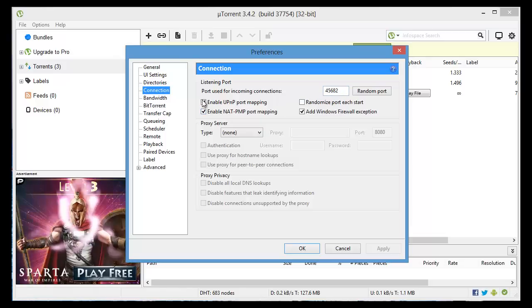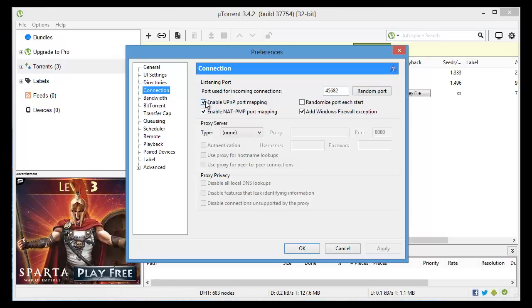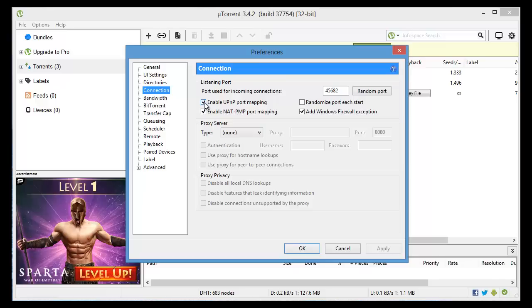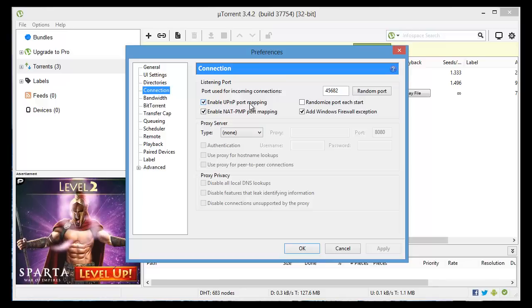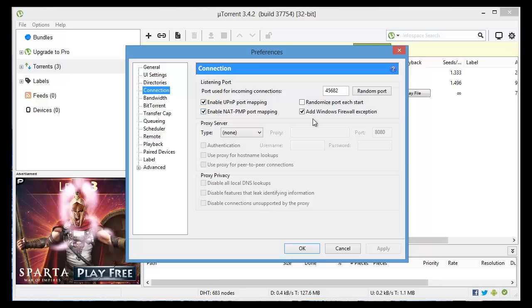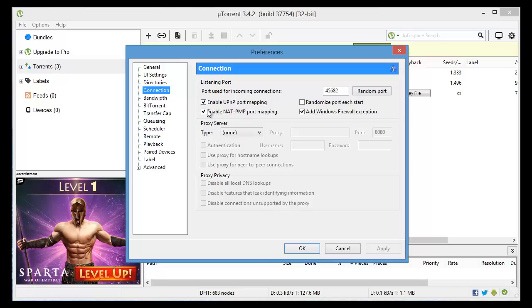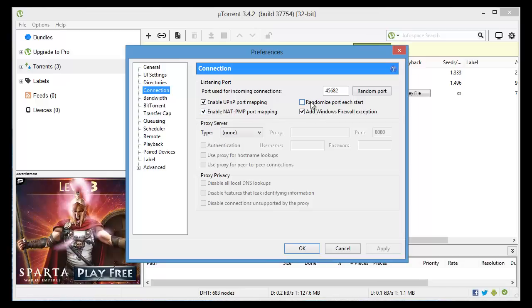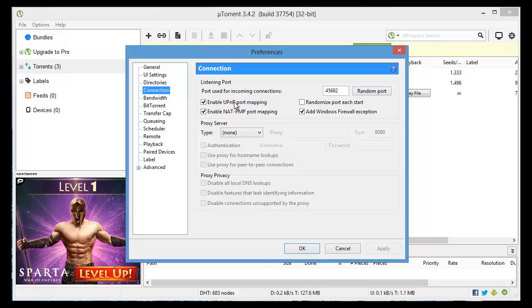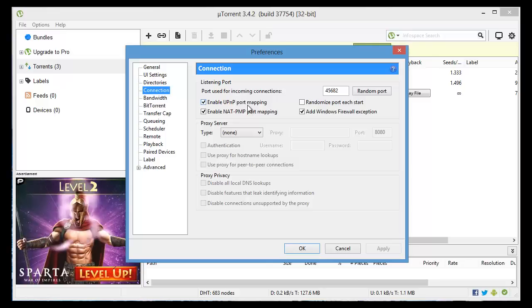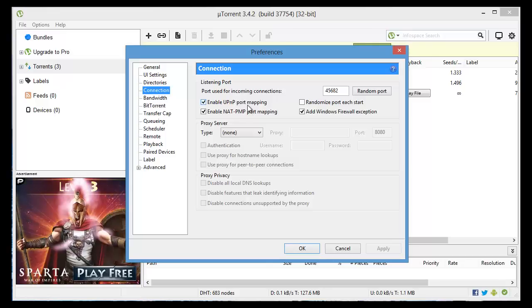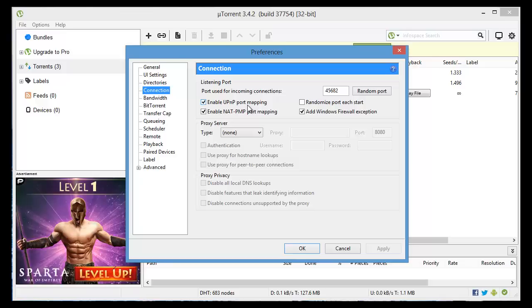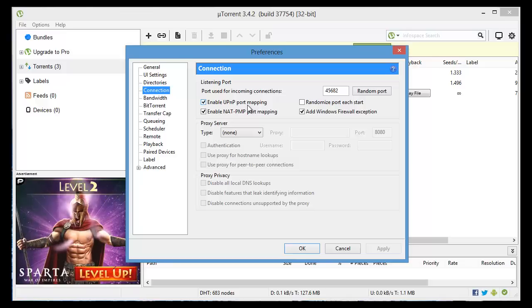Next thing you want to do is make sure to click on enable UPnP port mapping. You actually want to have all three of these checked off here except for randomize port each start. What the enable UPnP port mapping will do is actually allow uTorrent to bypass your firewall so you can connect directly to the seeders.